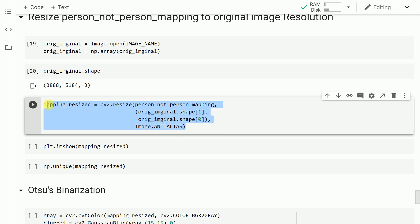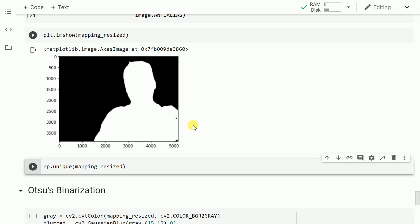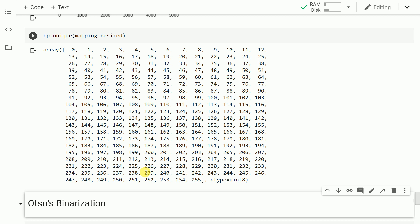In this piece of code, I'm using the resize function from OpenCV and resizing it to the actual original image size. Let me run this cell and show you the resized version of the segmentation map — as you can clearly see, I've been able to resize it to the original dimensions. The only problem after resizing is that the pixel values are no longer 0 or 255; they assume a range of values between 0 and 255, which will cause a problem going forward.